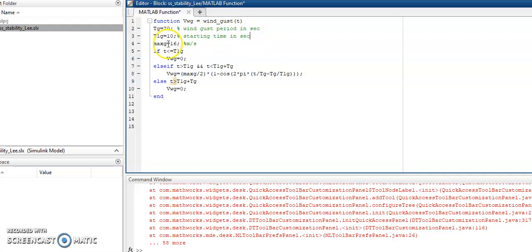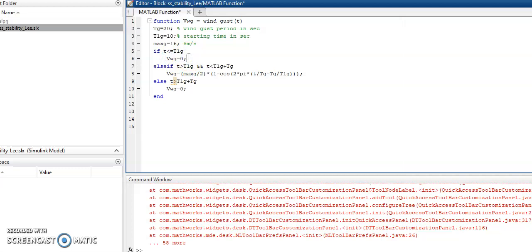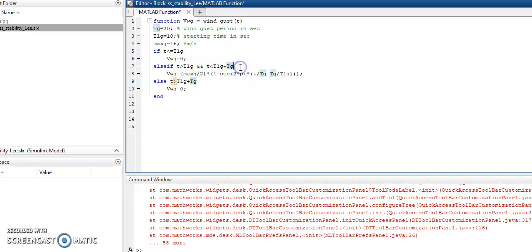The maximum wind gust speed is 16 meters per second. If the time is below the starting time T1G, then there won't be any output. I'm using a nested if-else. If the time is between T1G and T1G plus TG, then the gust of wind is being generated.